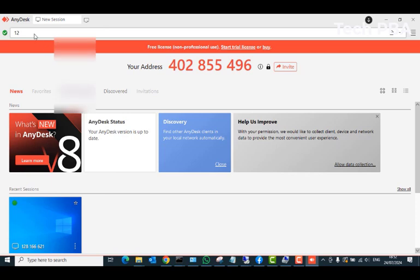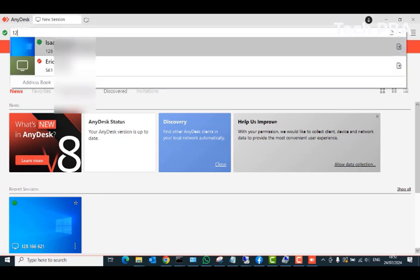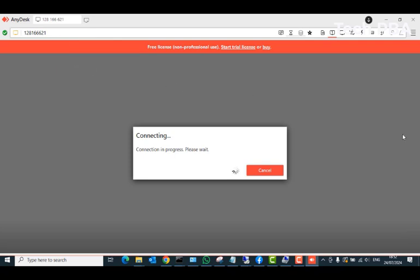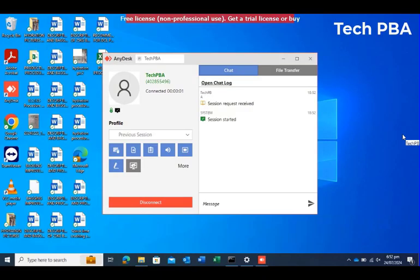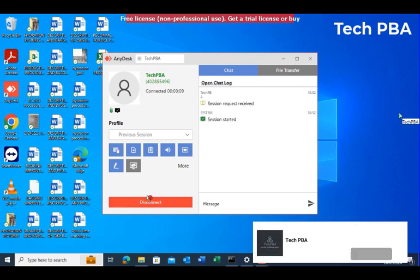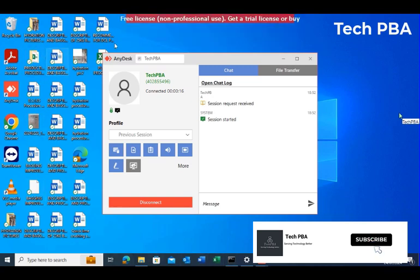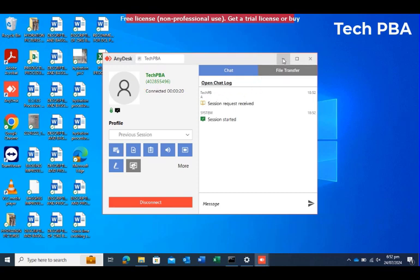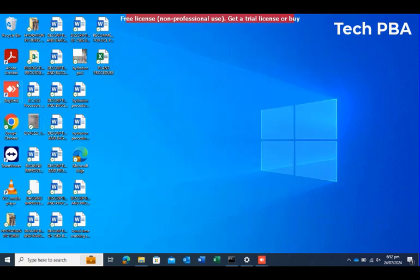With 'Start new sessions in full screen mode' selected, close the Settings window and let's try the connection again. I'll click on it, and once again accept the connection on the remote computer. Once accepted, you can see that now we have a full screen of the remote computer on my display. You don't have to strain your eyes — the icons and their names are very clear.